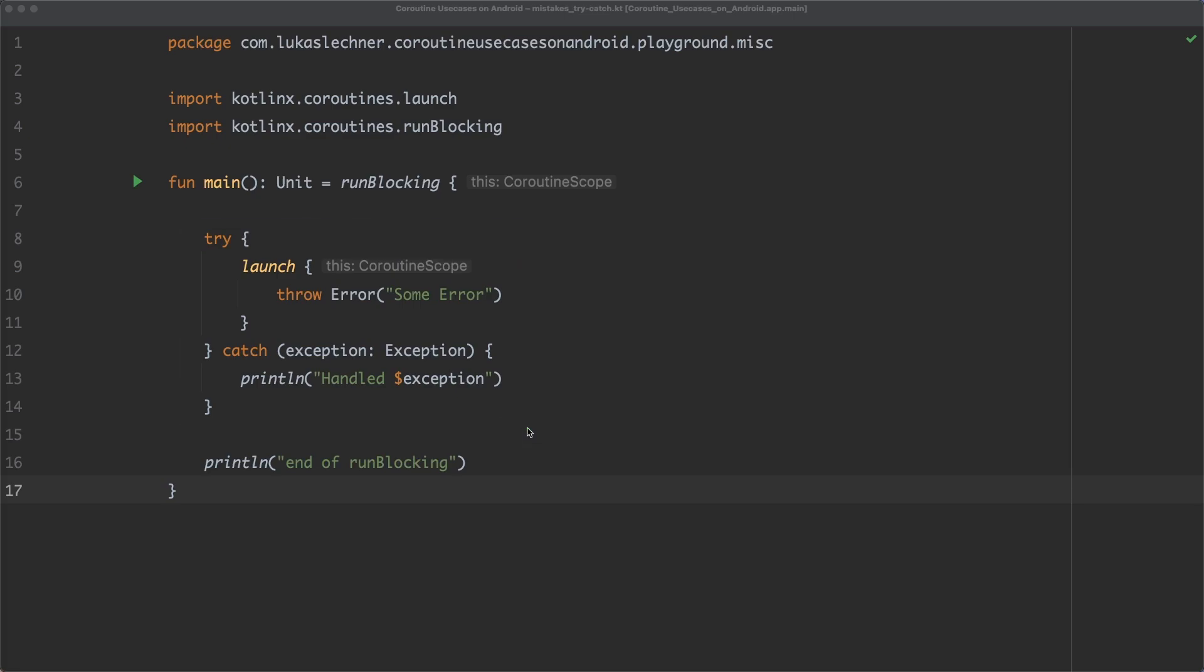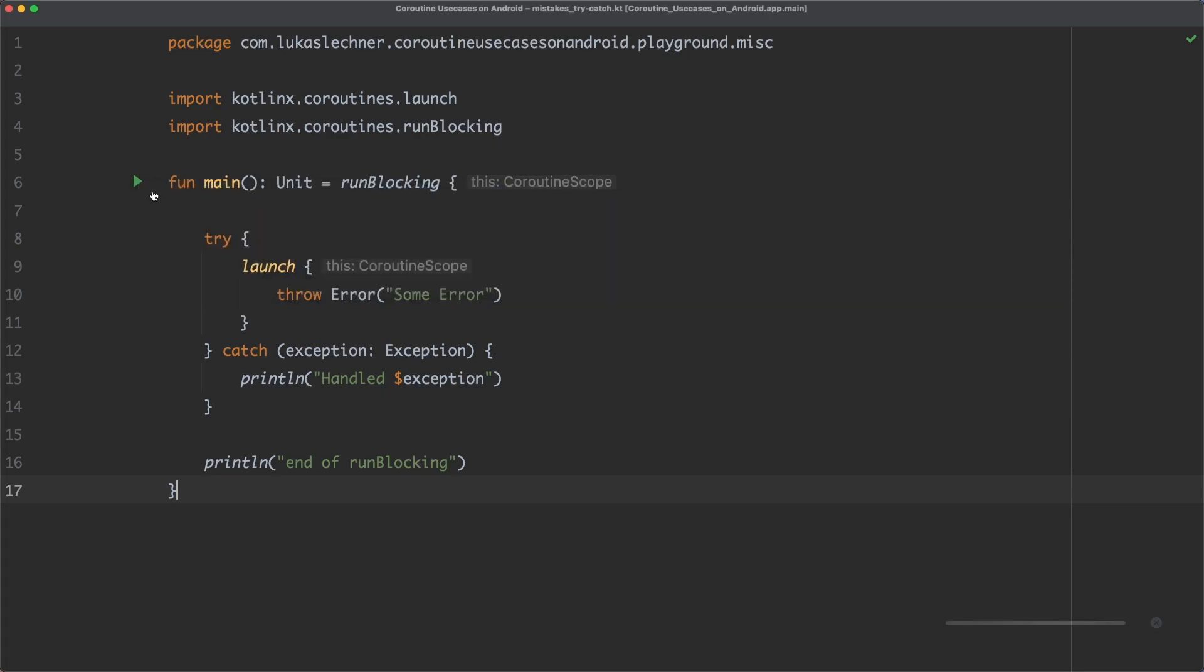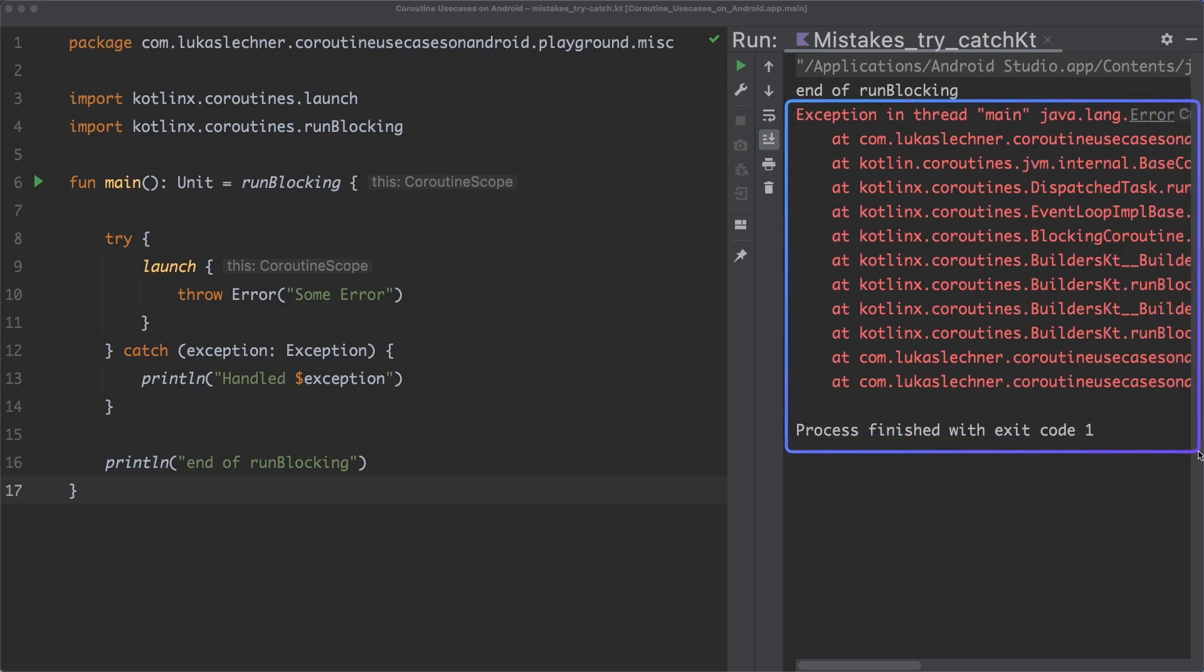However, when running this program, you can see that the exception is not handled by the catch block, but instead the exception crashes here. And this is strange.